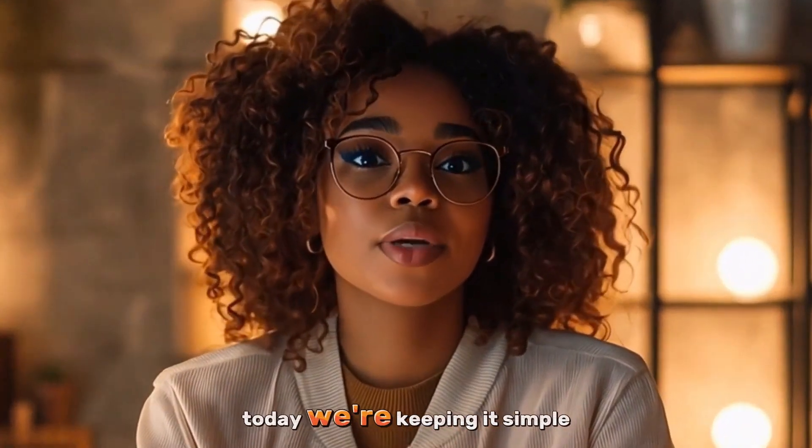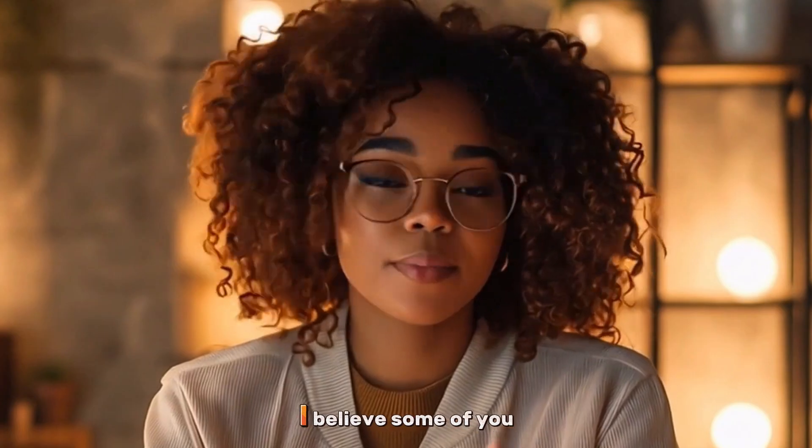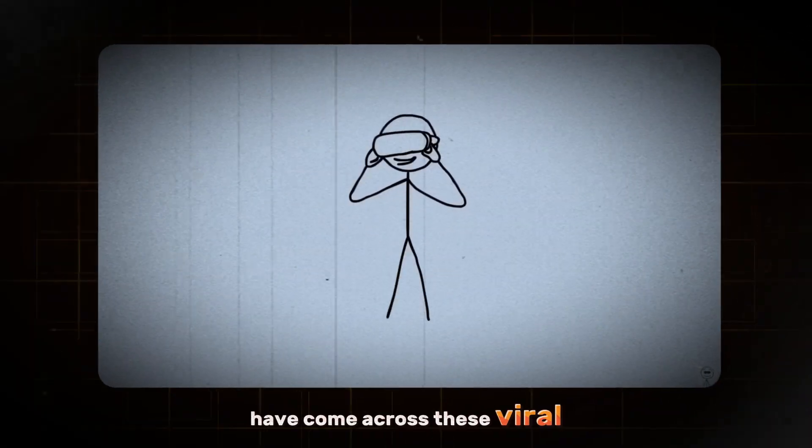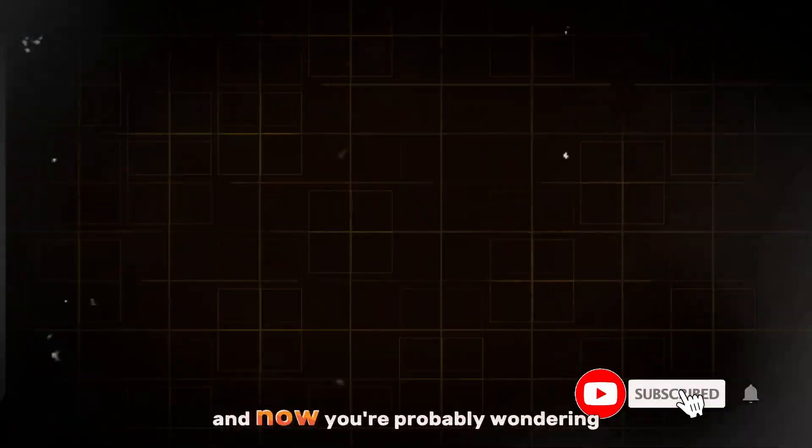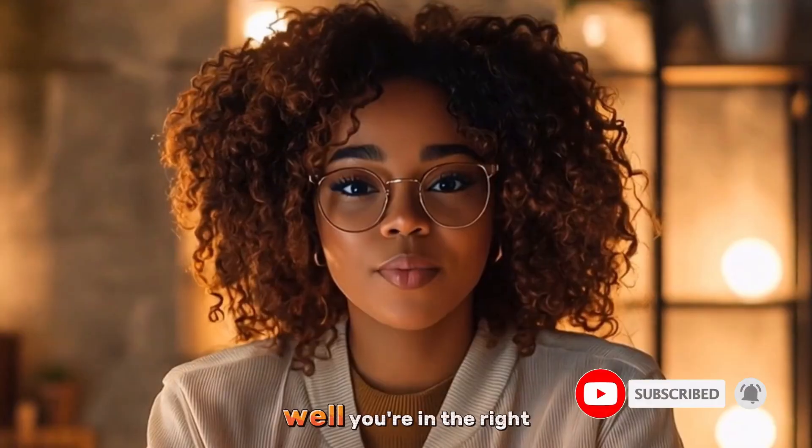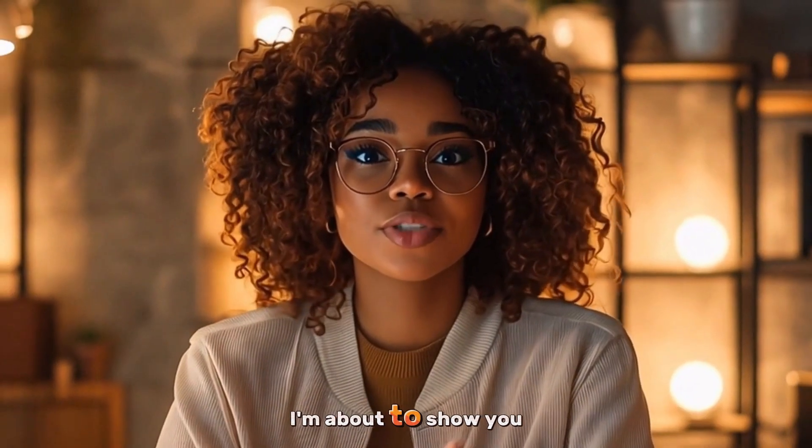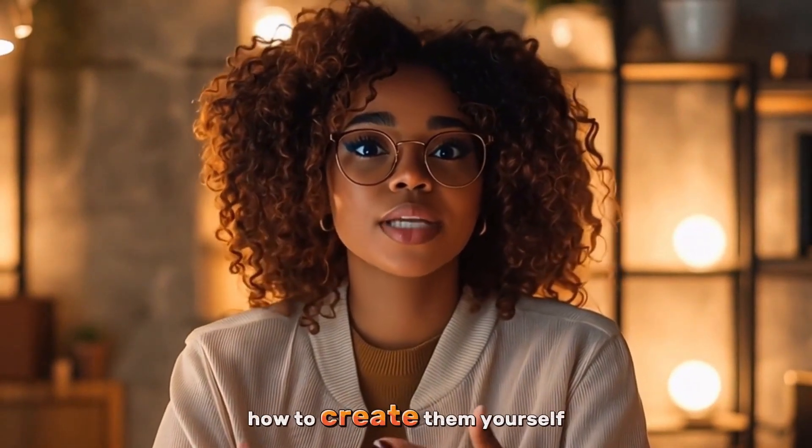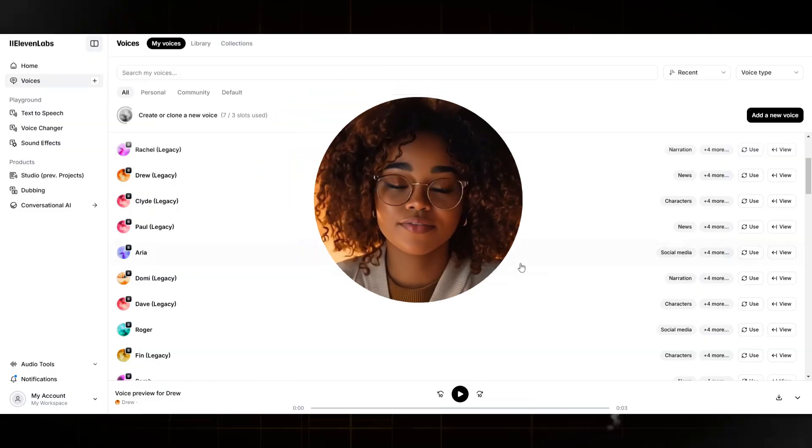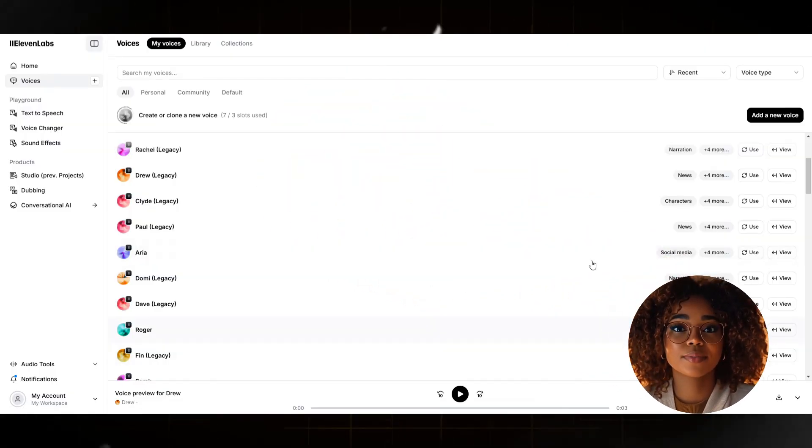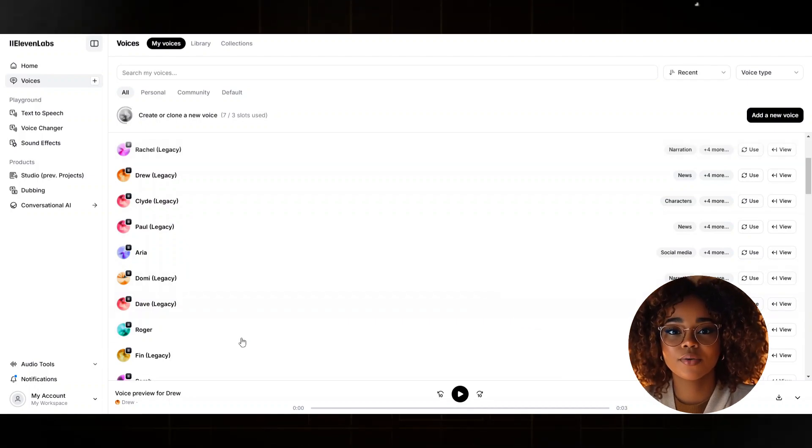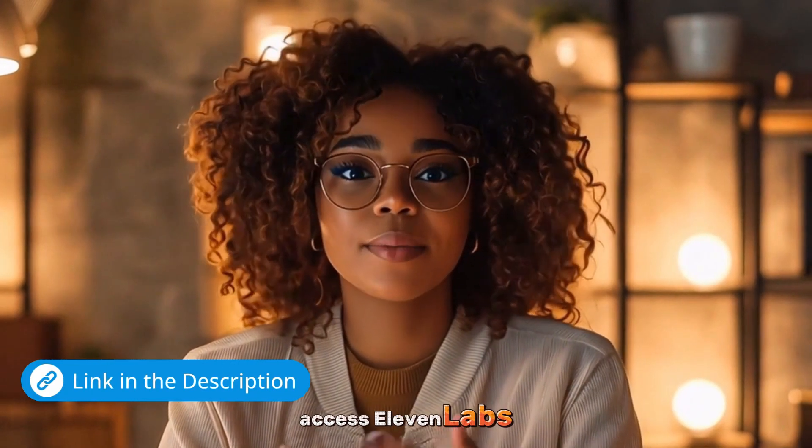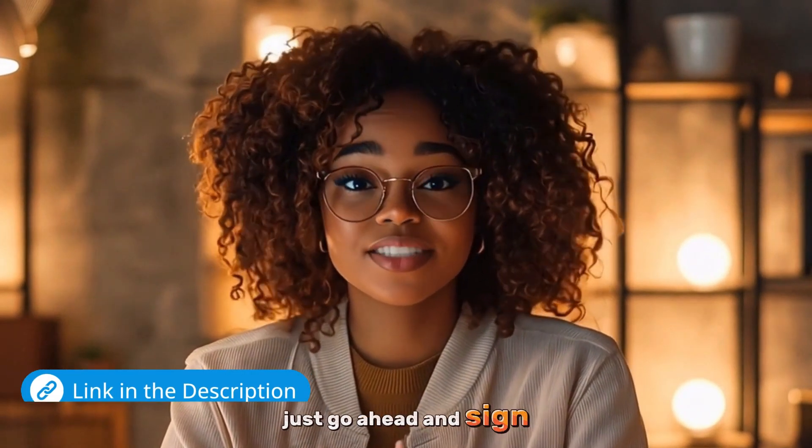Today, we're keeping it simple. No extra editing software needed. I believe some of you have come across these viral stick figure videos on YouTube, and now you're probably wondering how they're made. Well, you're in the right place because I'm about to show you how to create them yourself. So let's get started. First, you'll come over to Eleven Labs because you'll need a voiceover for your video. I'll leave the link to access Eleven Labs in the description. You can just go ahead and sign up.